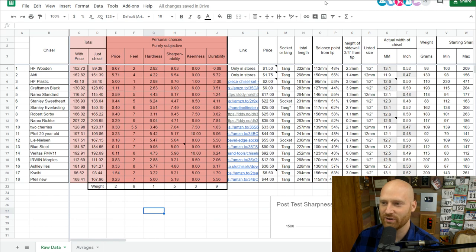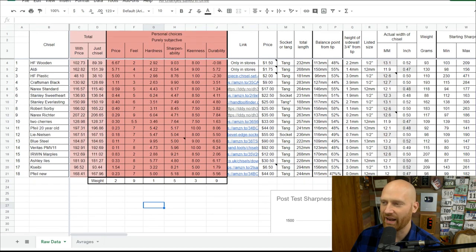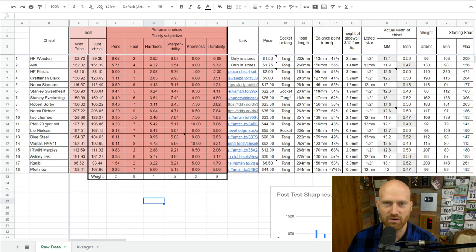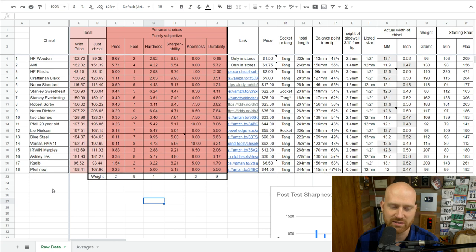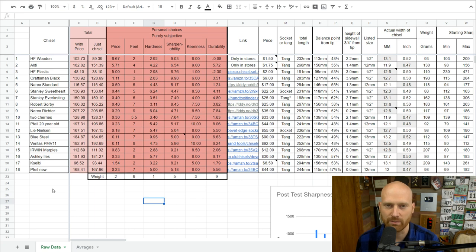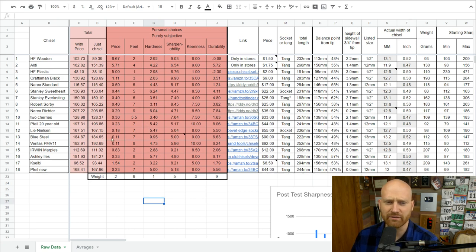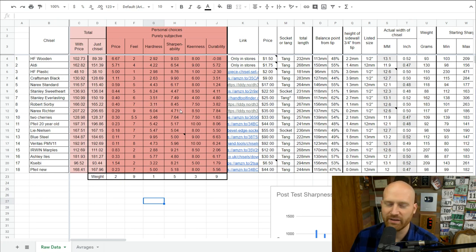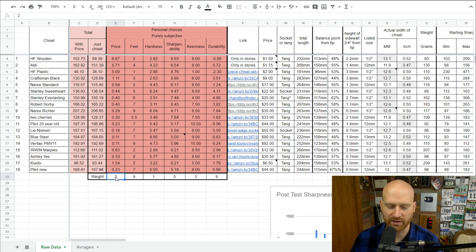Let's dive into this. The first thing here is the list of all the chisels I tested. I'd like to do some others — I didn't test the Narex standard or the 'Extra Special' one, which actually has the exact same steel as the Narex standard but a different handle shape. I also didn't have any Buck Brothers or older chisels. Then here is the subjective section, where you can play with what is important to you. For example, if price is the most important thing, I can change that weight to a 10.